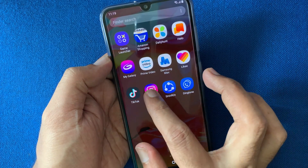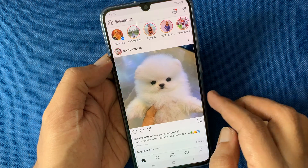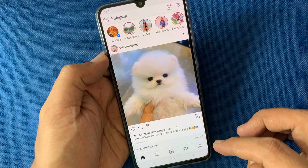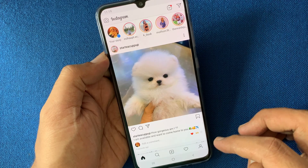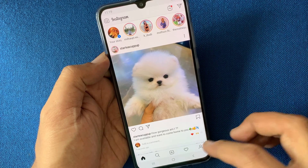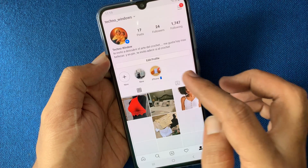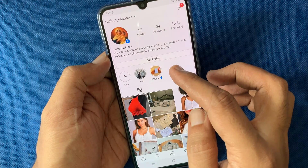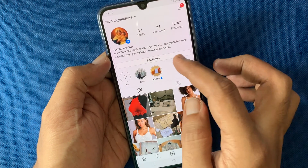First, open the Instagram app. Tap on the profile icon on the bottom right corner. Now tap Edit Profile.